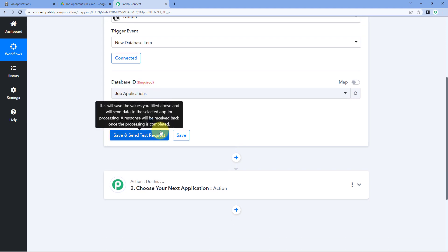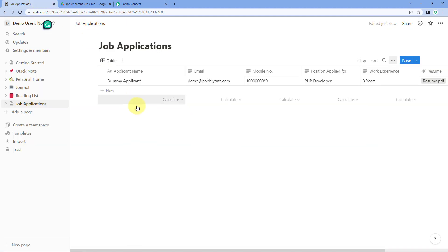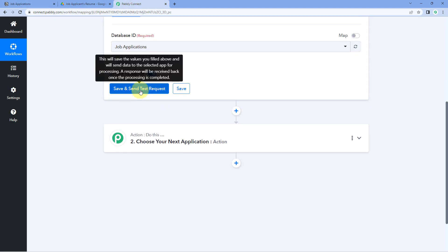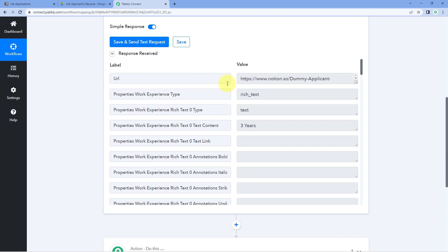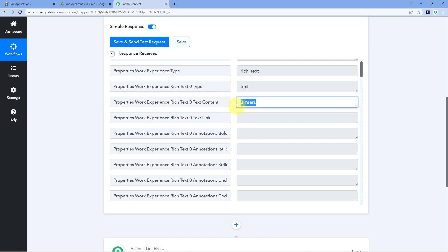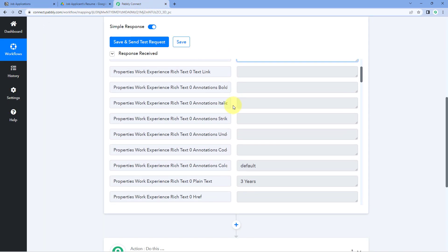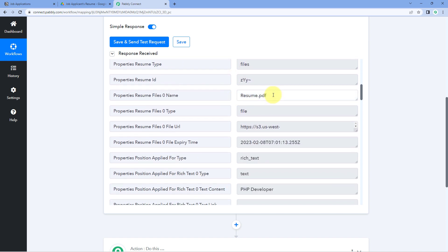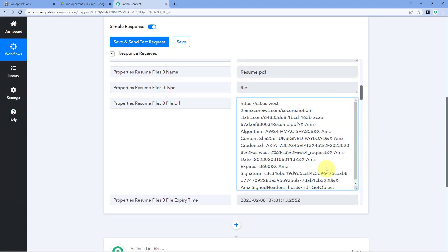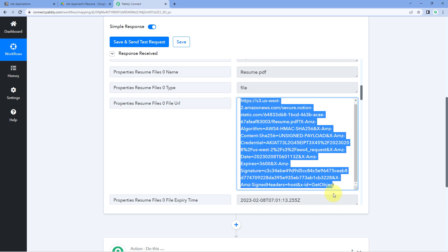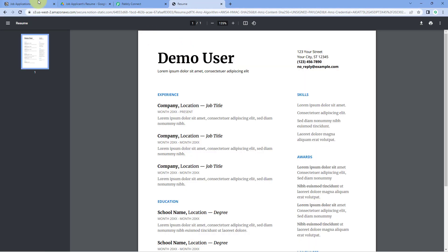After clicking "Save and Send Test Request," the details of the most recent item — the most recent job applicant details added in our Notion table — will be received inside Pably Connect. Here we can see the applicant named "Dummy Applicant" with their details and resume file. We have received a response showing the work experience as three years, the same as entered in Notion. Scrolling down, you can see the name of the file uploaded — resume.pdf — and the file URL, which is the link of the file uploaded in our Notion database.